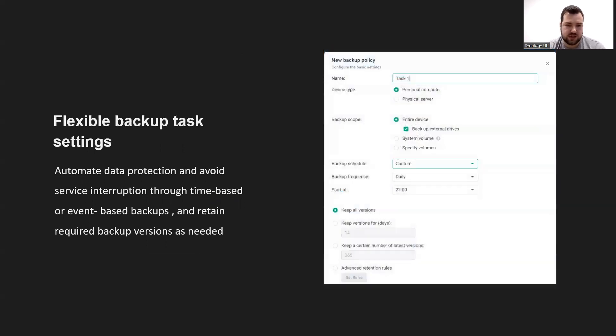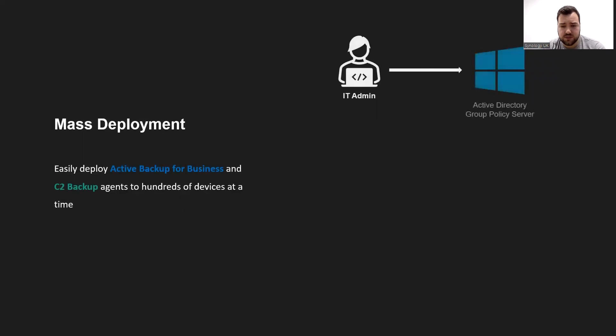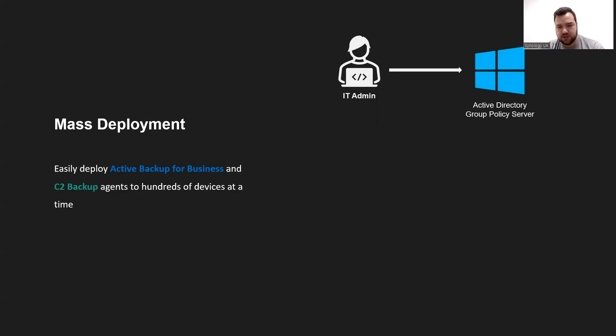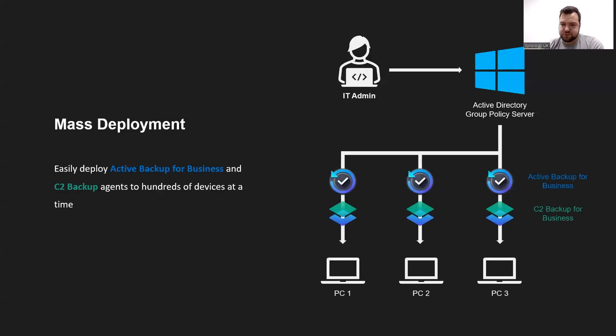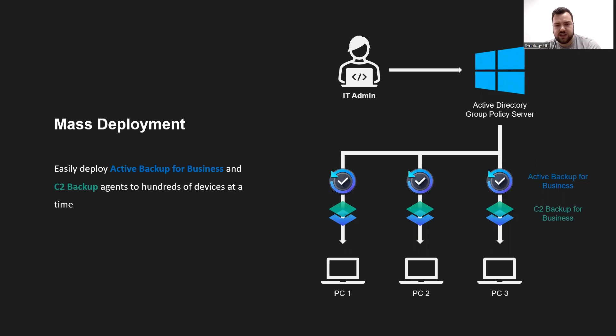You can see that it's very similar within C2 as well. With mass deployment, usually the enterprise uses a directory server to manage devices, so you can do the same. IT personnel can use directory servers to easily deploy agents to a large number of devices. For example, Windows AD, which is commonly used by enterprises, has group policy object and GPO functions, which allow IT personnel to perform large number of deployments. You send out the policy to Active Directory, and then it can install the Active Backup Business or C2 Backup Business agent onto those PCs.